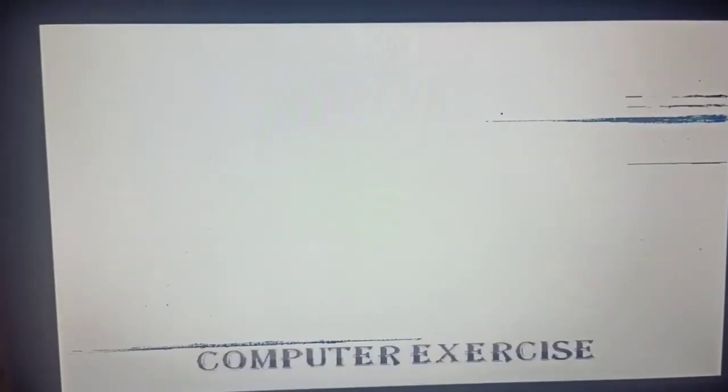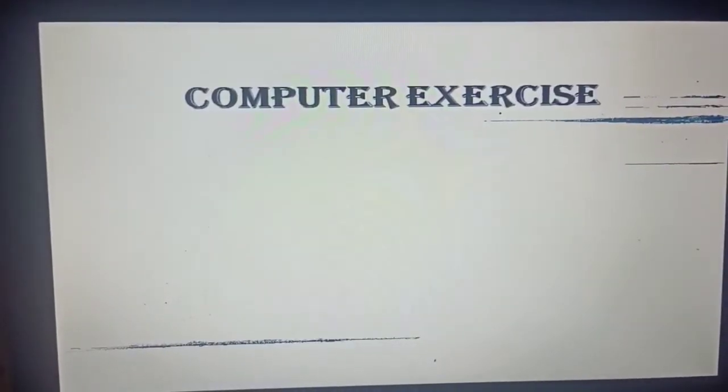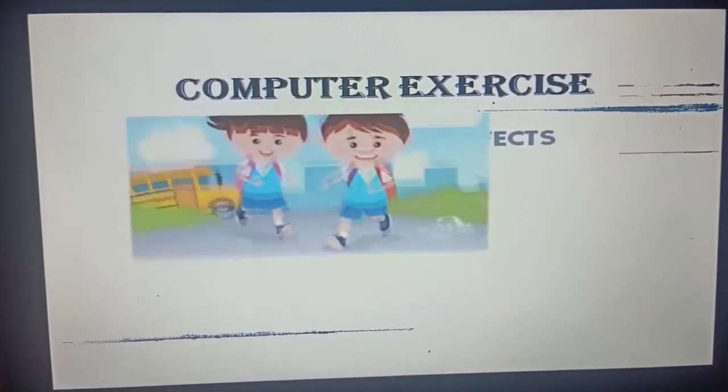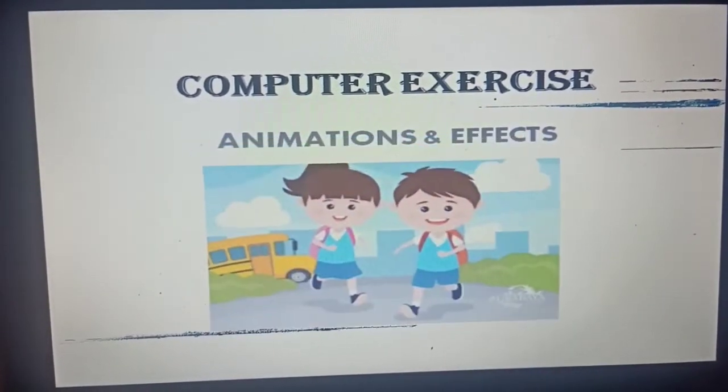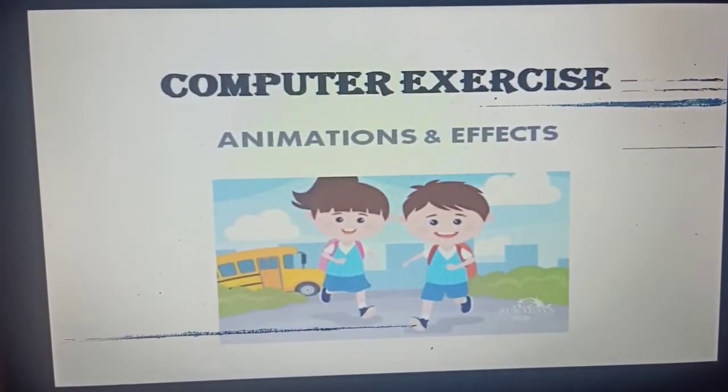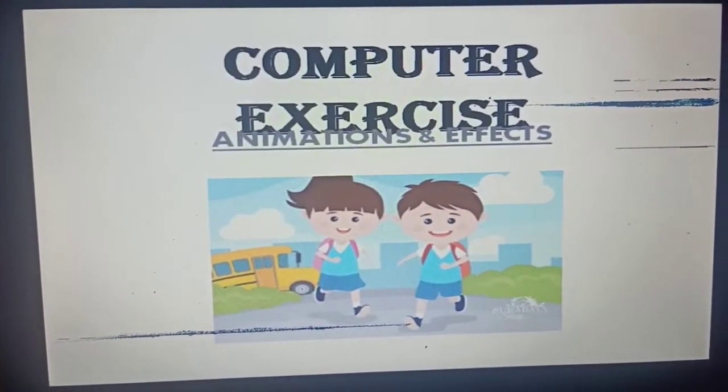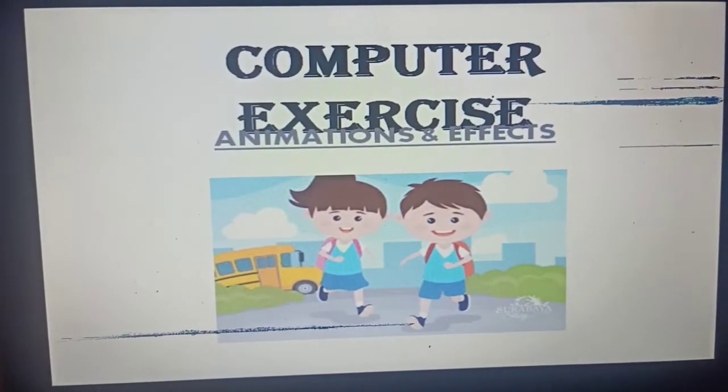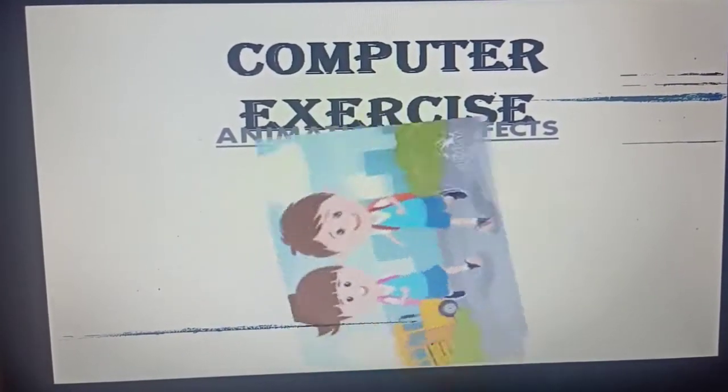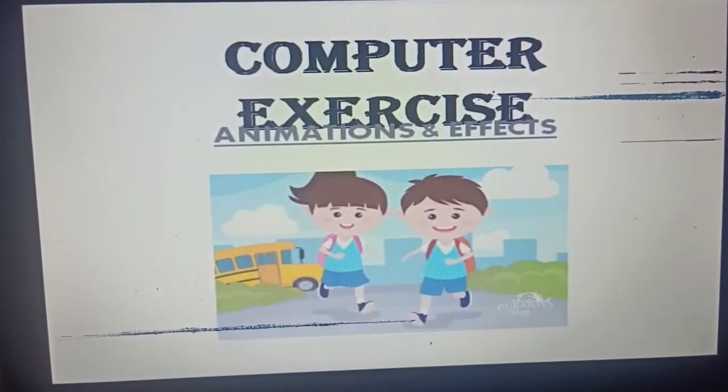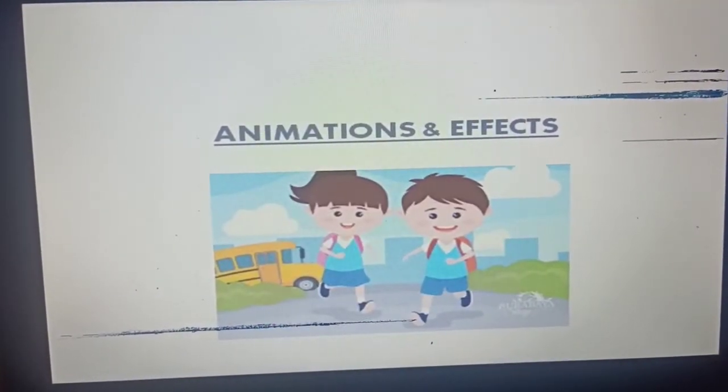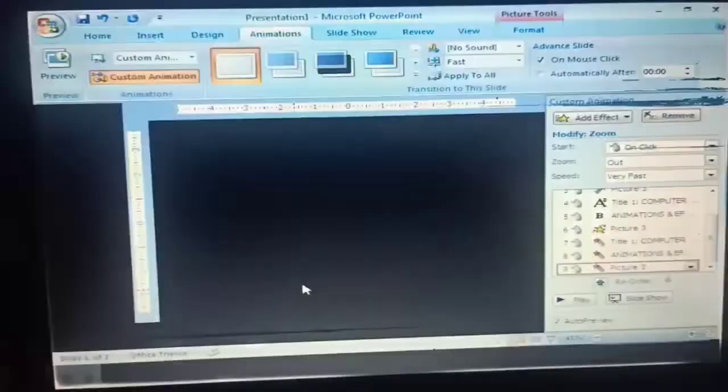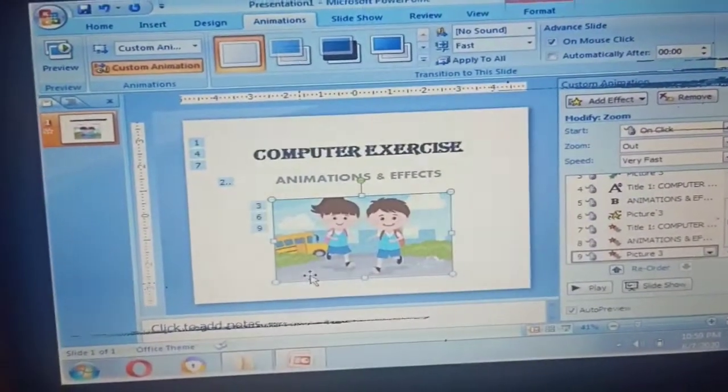Now let's start the slideshow, press F5 from your keyboard. Next, next, next. So that is the animations and effects.